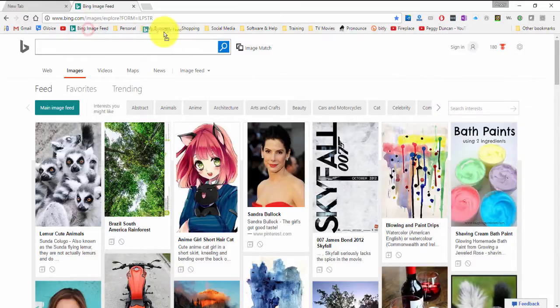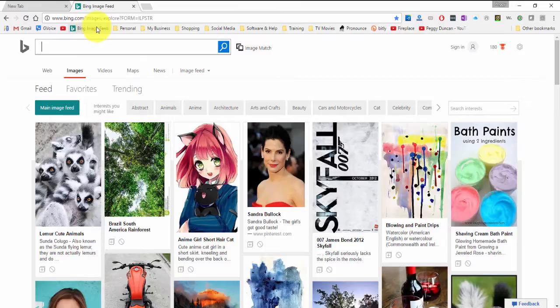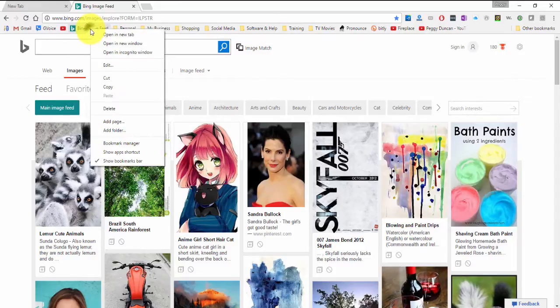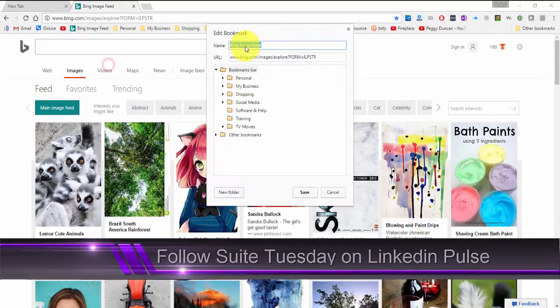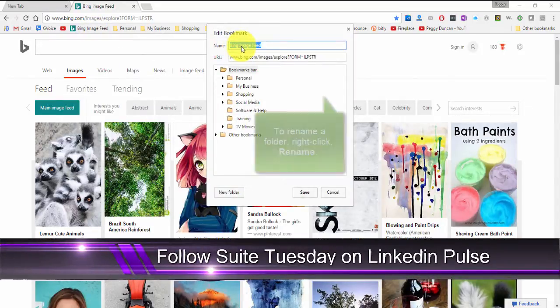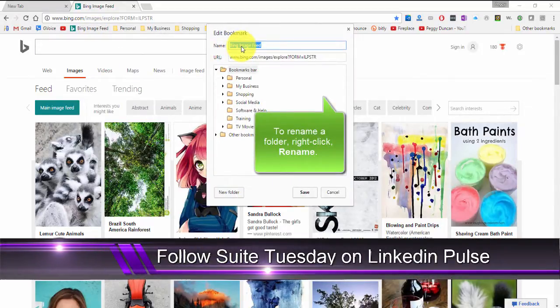You can also drag this to another location if you want to later. I want to edit this and make the name shorter. Right click and edit. And you can put anything right here. Or nothing.